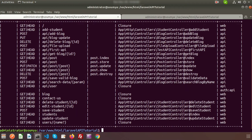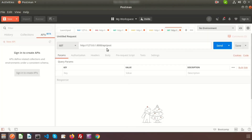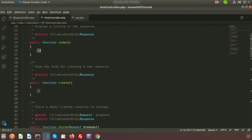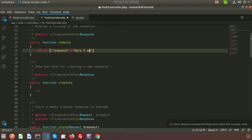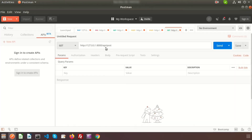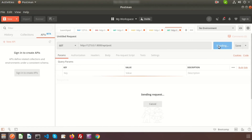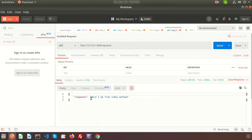After entering the URL with /api/post, it will call the index function of the PostController. Inside the index method, I'm returning some JSON data — response JSON with the message 'here I am from index method'. Clicking send, we can see the response: 'here I am from index method'.